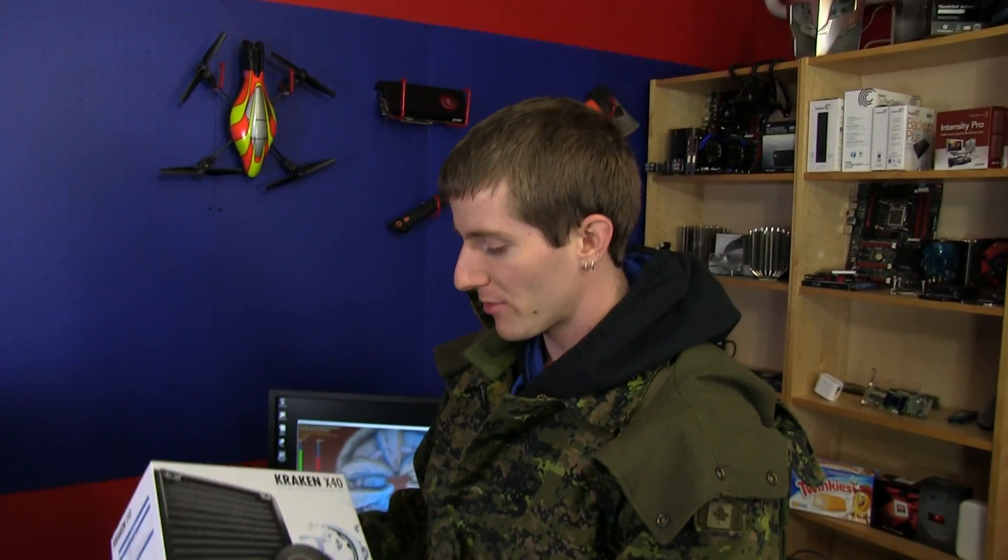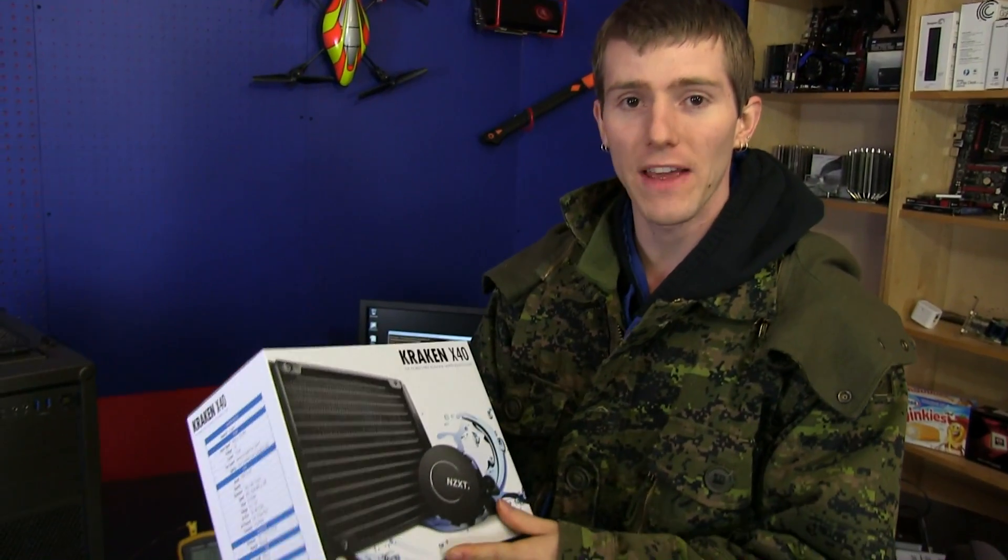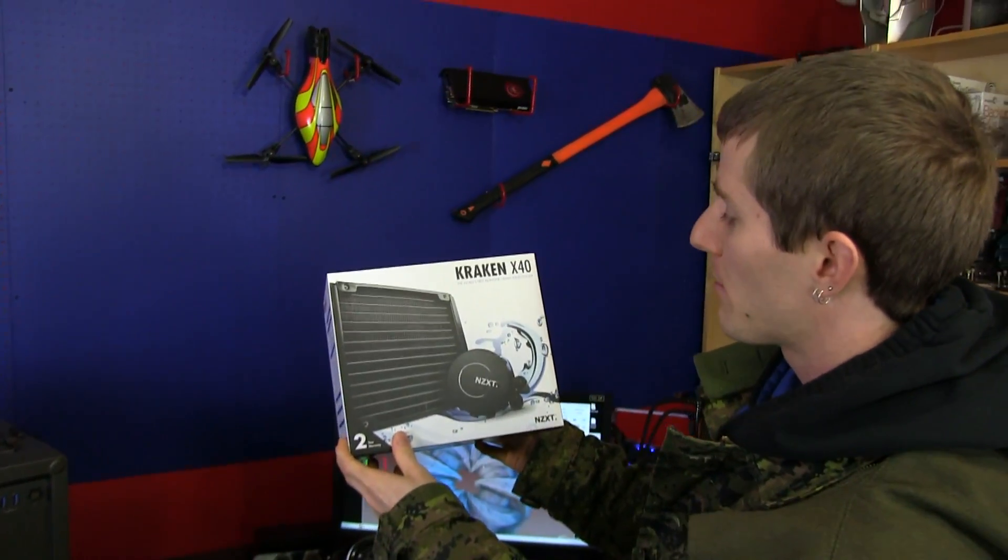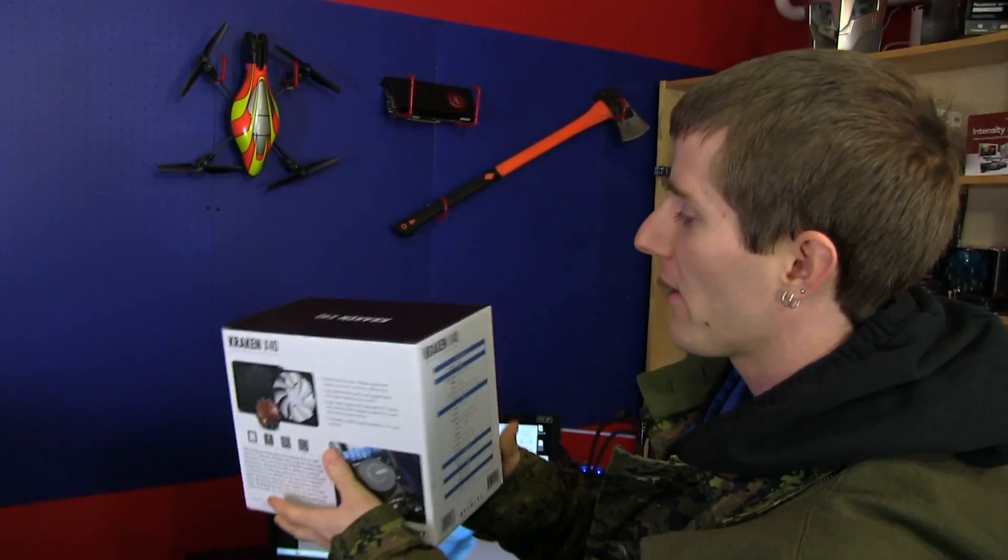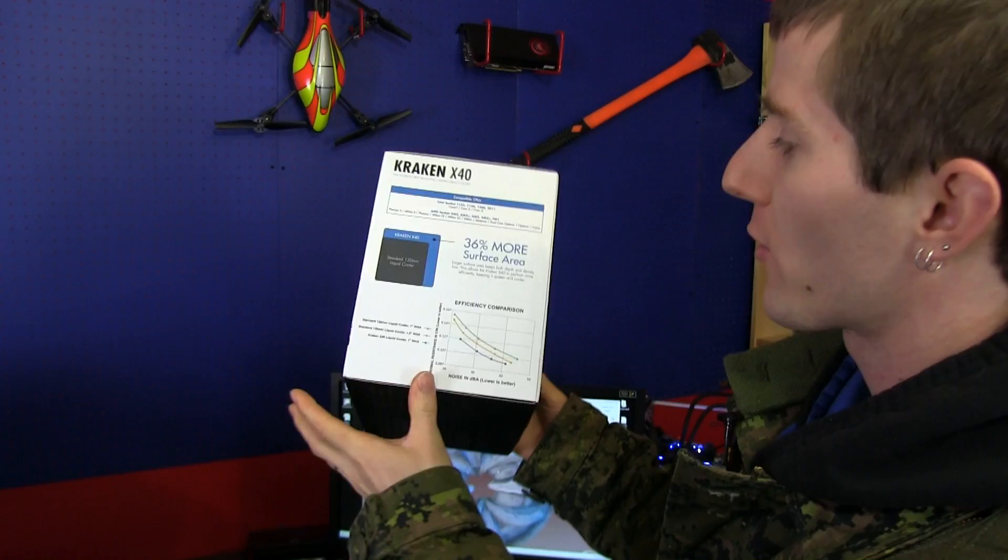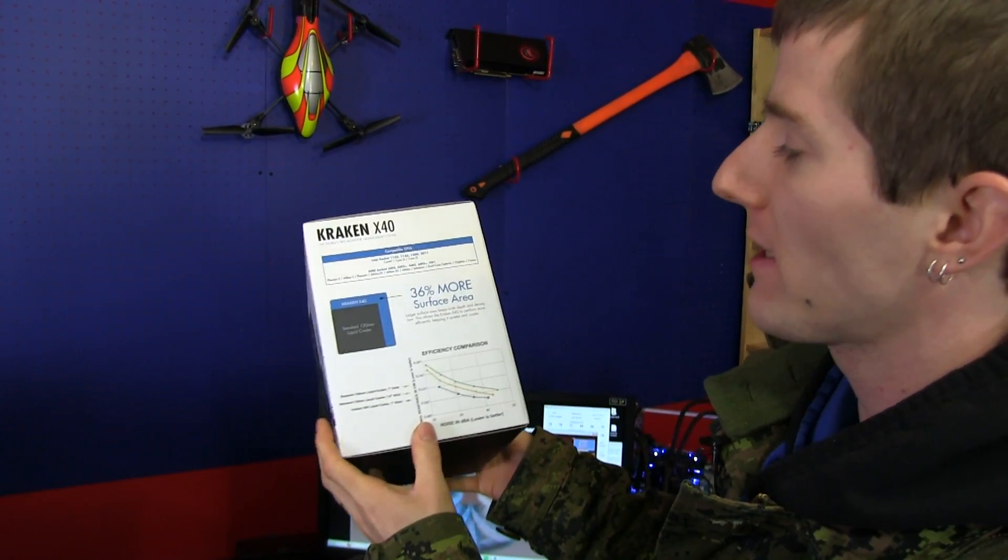Welcome to a very exciting Linus Tech Tips video. You guys have asked for this. This is the performance evaluation of the Kraken X40 and the Kraken X60.